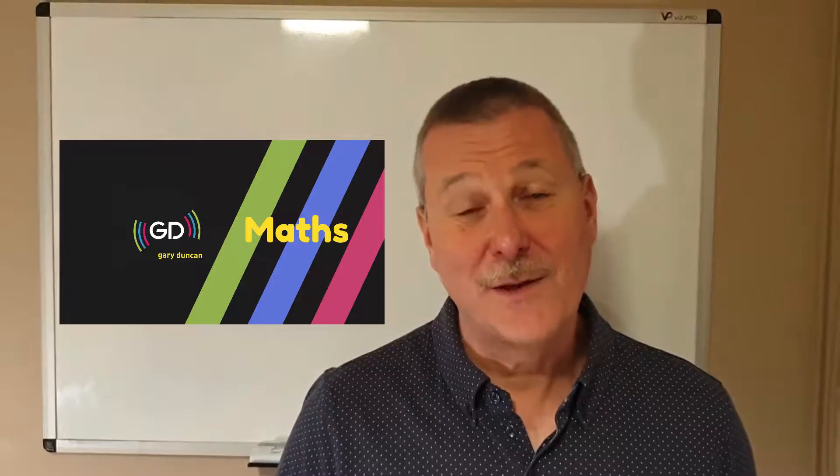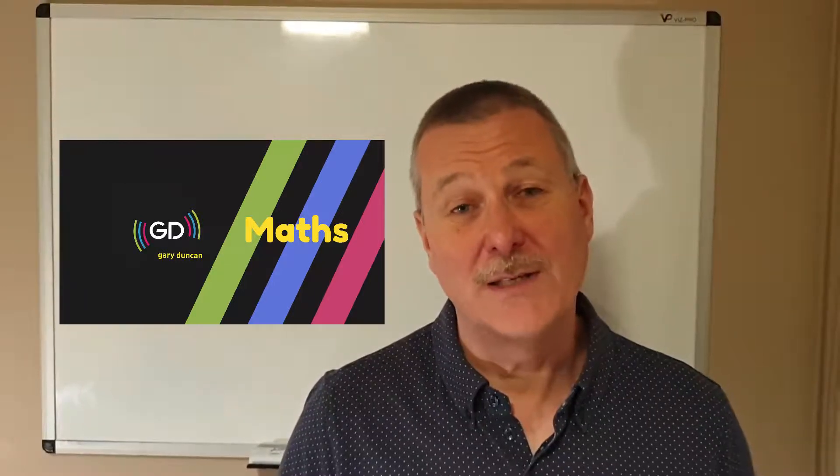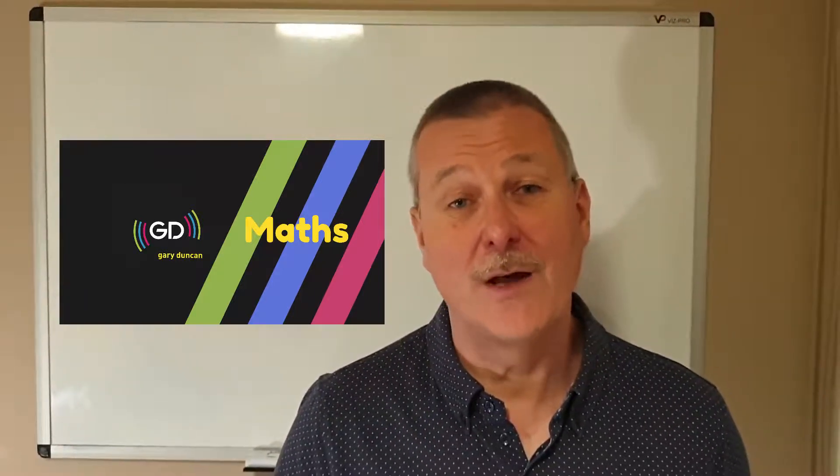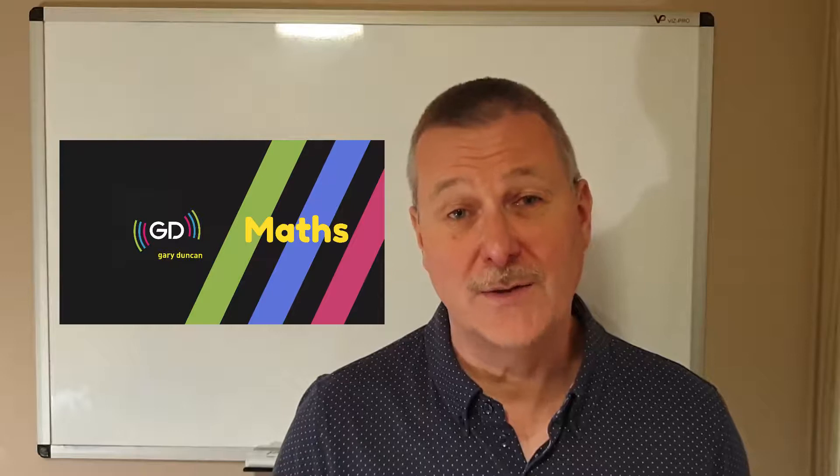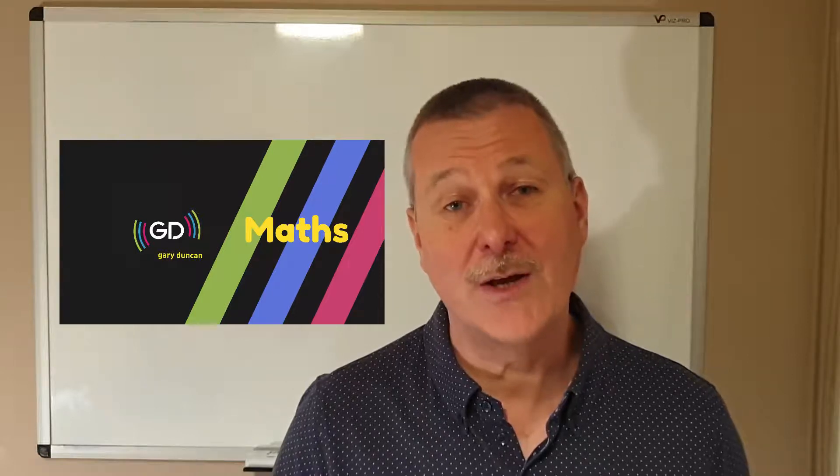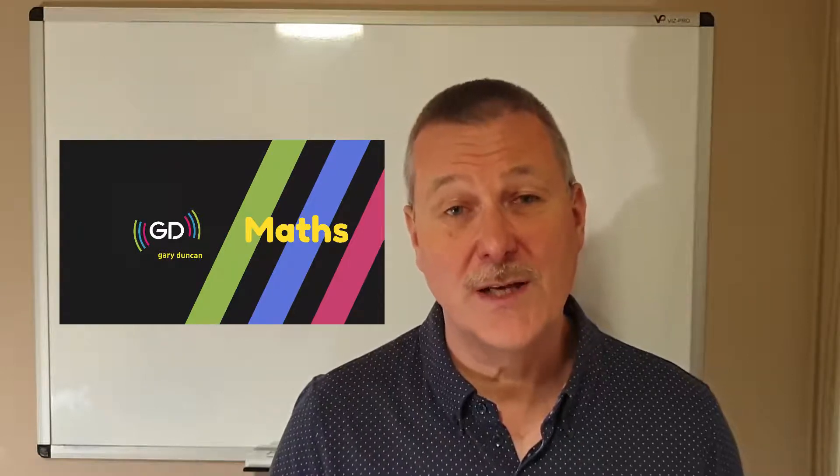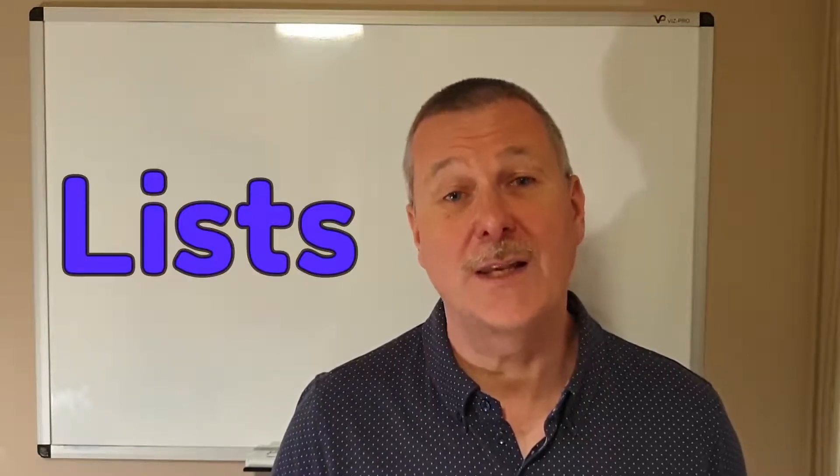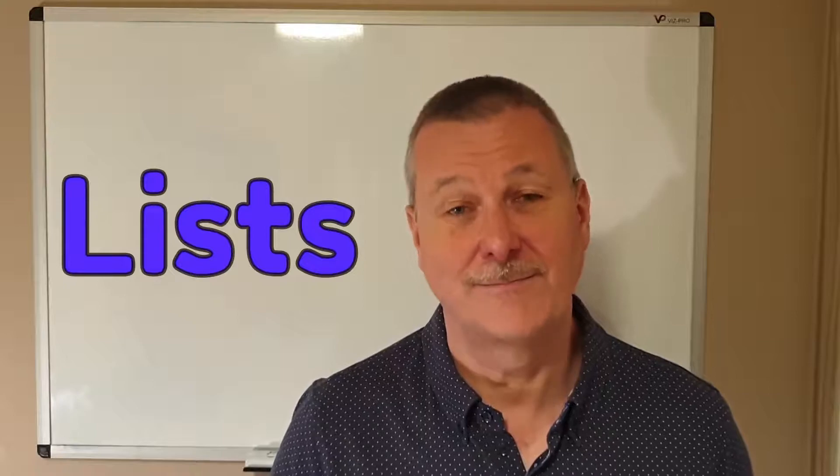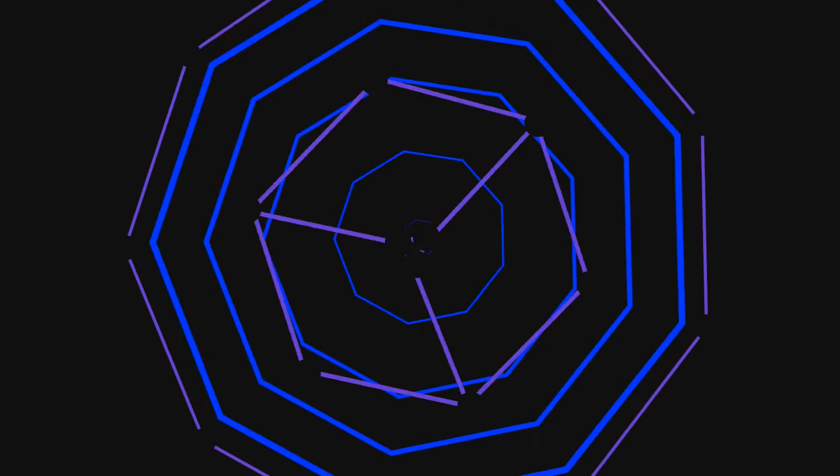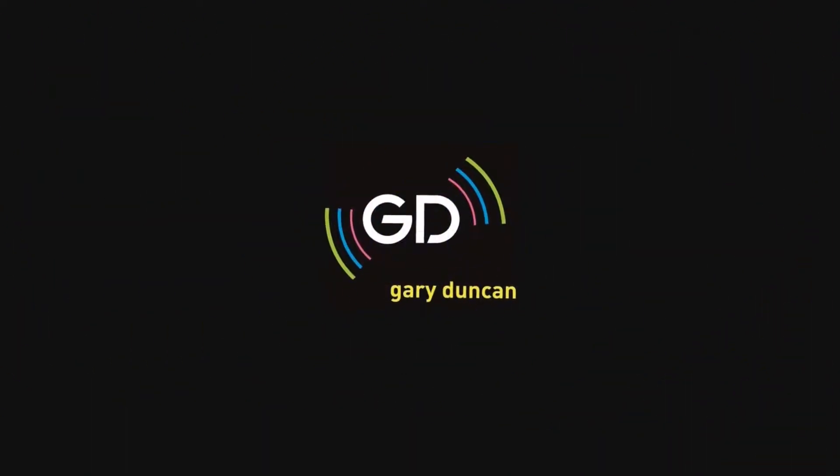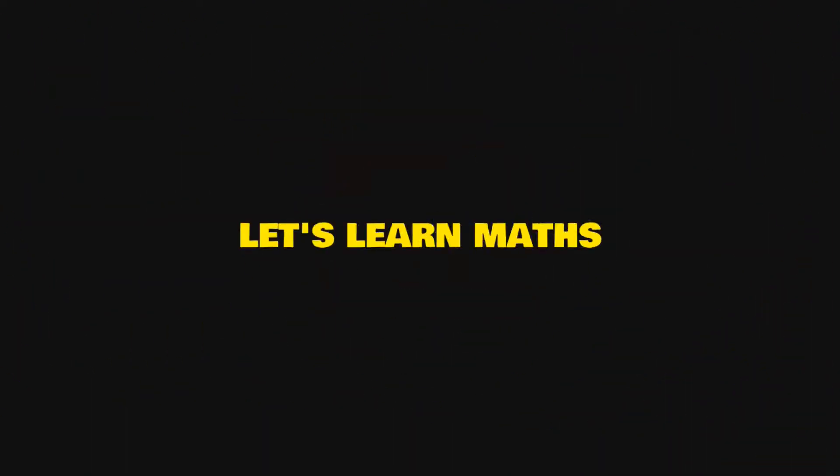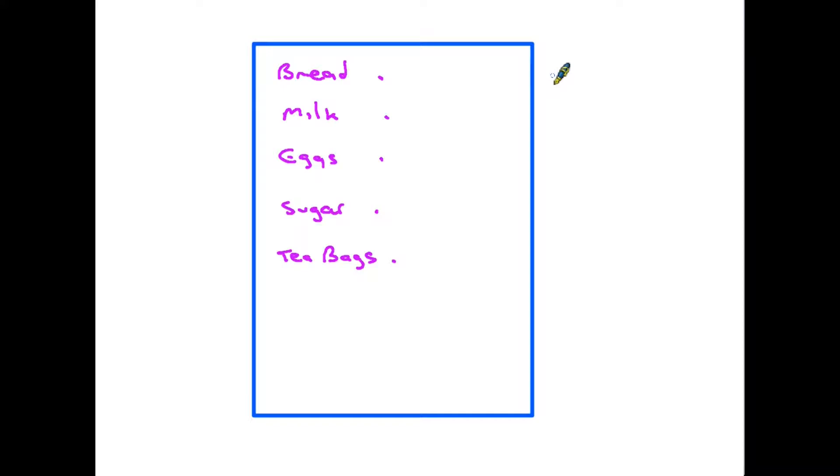Hi and thank you for joining me today. We are looking at entry-level functional skills maths and we are going to consider how we need to use lists. I'm sure there are various kinds of lists that you are already familiar with.